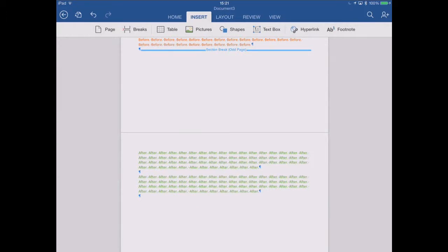So these section breaks that always start on even pages or odd pages are handy for certain bounded book layouts where you always want your chapters to start on a particular side of the book, for example.